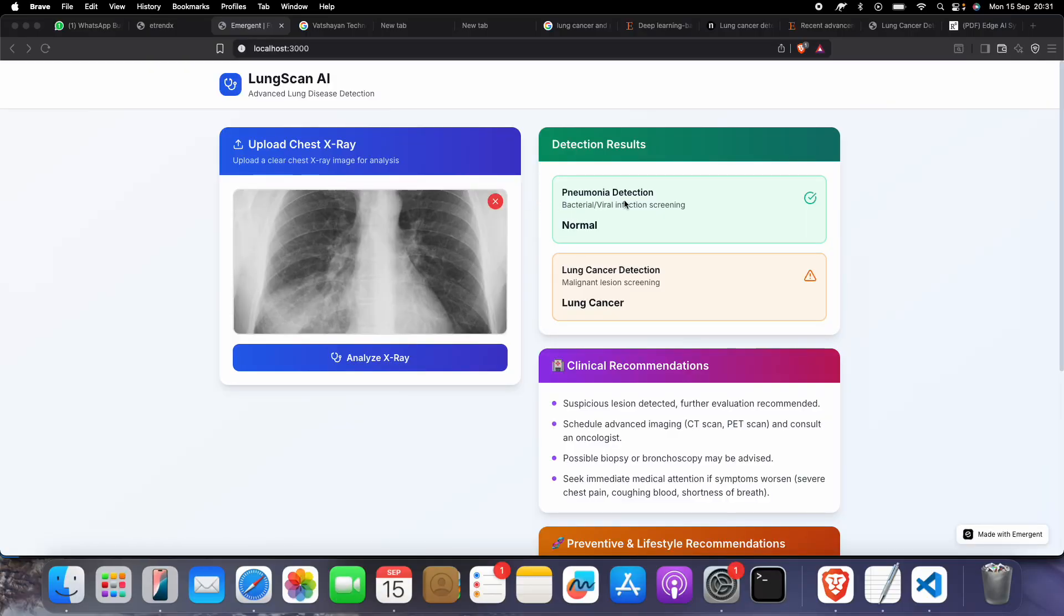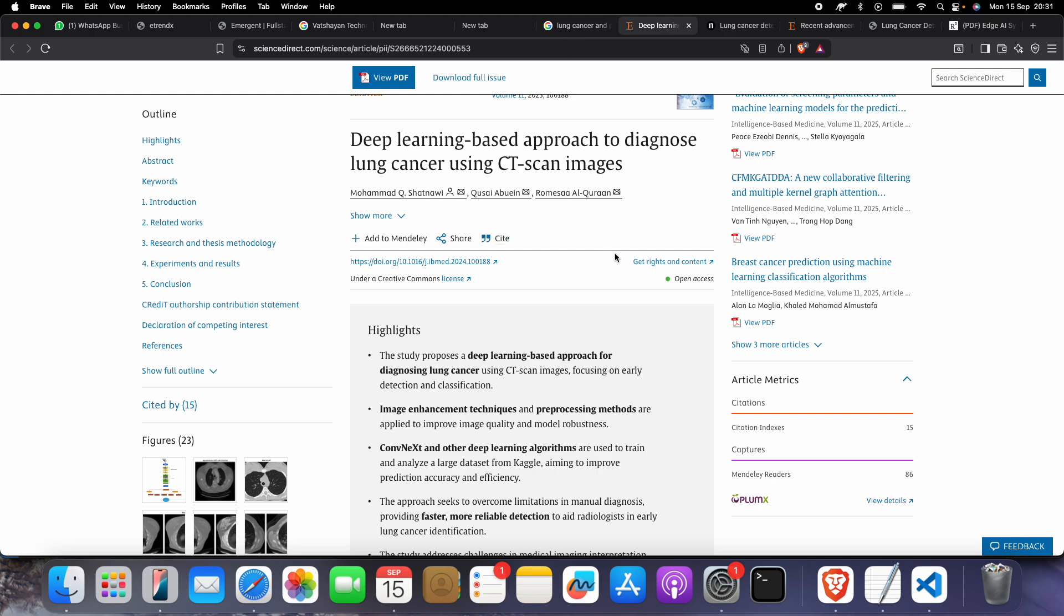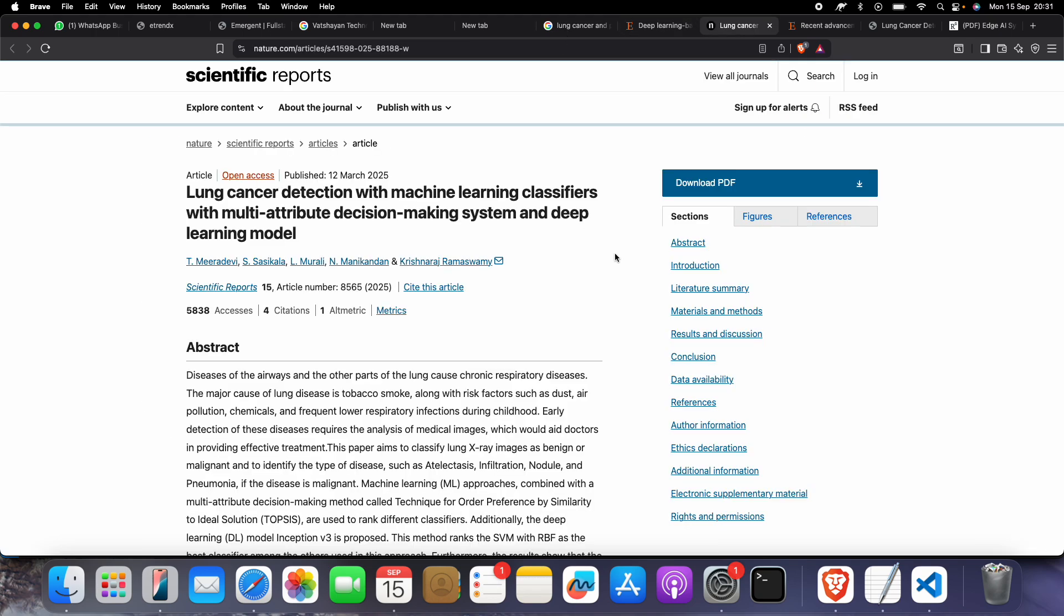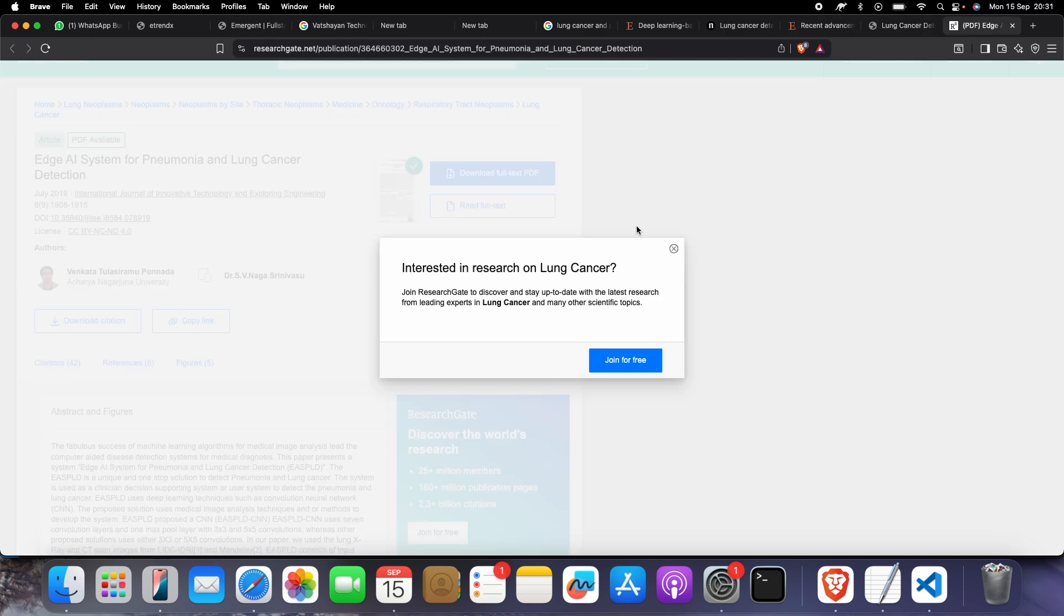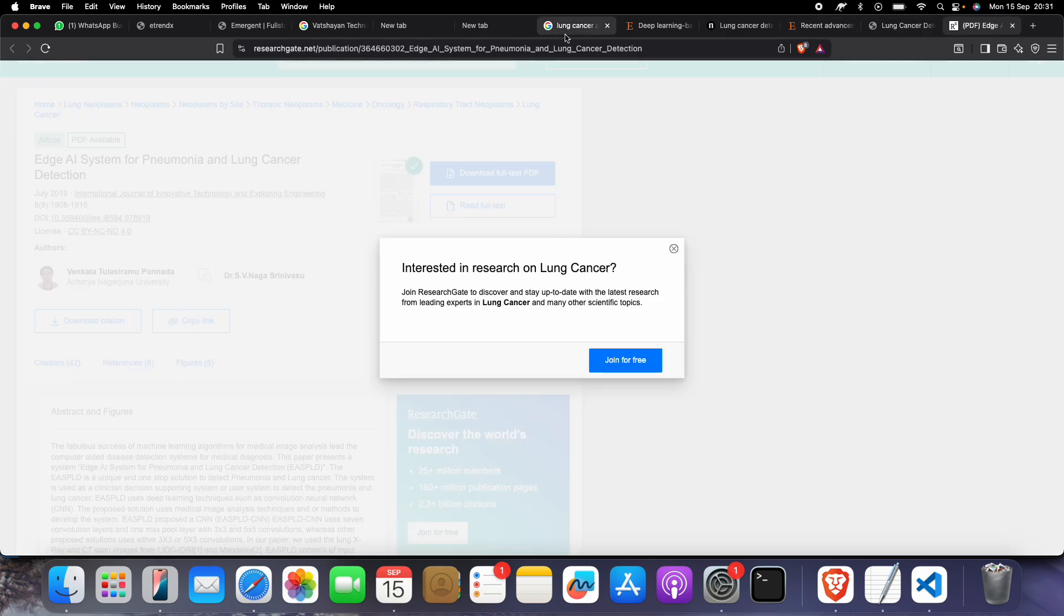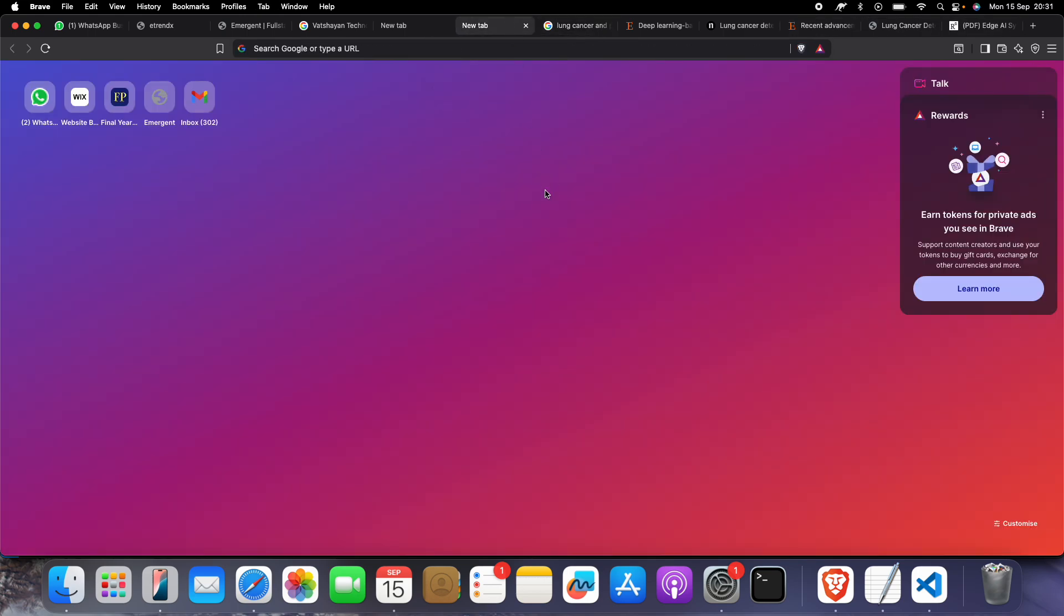Let me show you the working first. Before that, I want to mention I have read several research papers. If you want, you can get the research papers from our YouTube channel video description link. We have read several such papers before making this project.